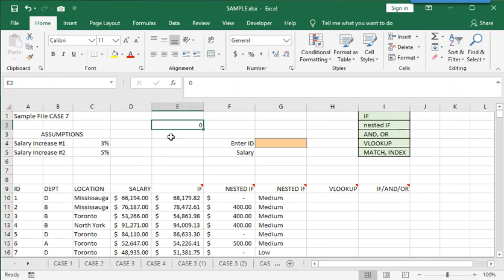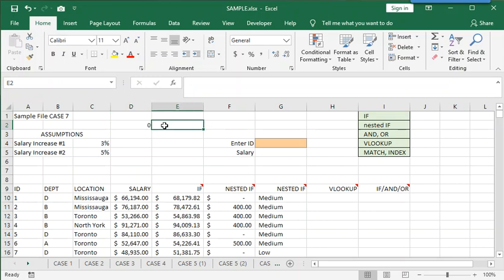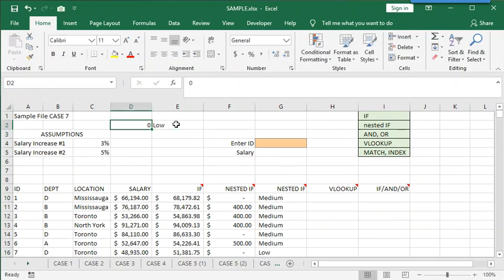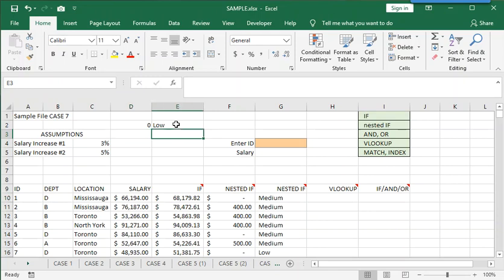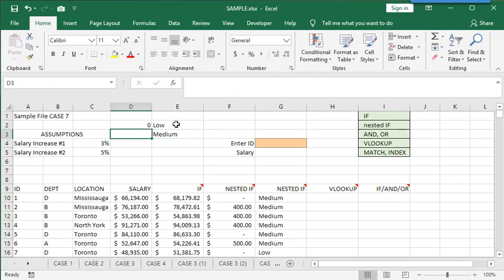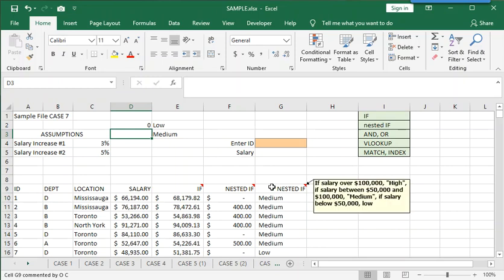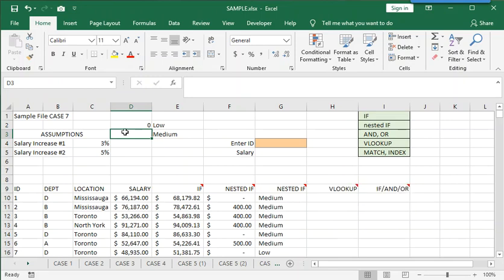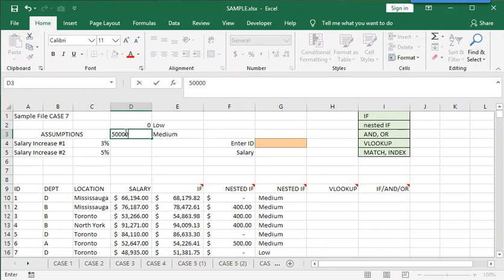So we start with zero. So at zero, sorry, I'm going to move that over. At zero, the choice is LOW. That would be the choice we make. If the salary is zero, the category is LOW. So what's the next single number, higher than zero, that generates a different choice?